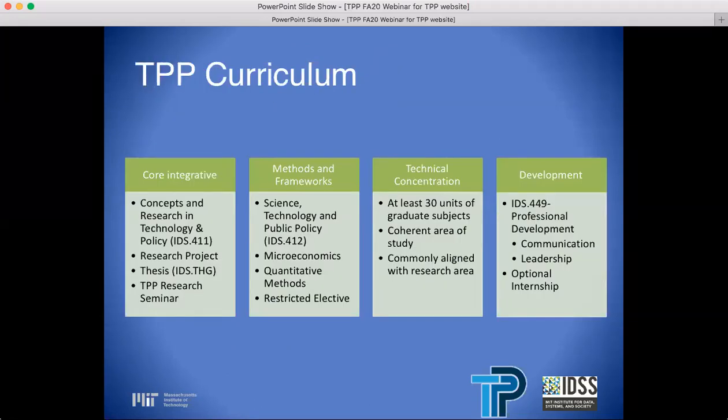It might be useful to first explain that MIT functions on the basis of units, whereas other universities generally function via credits or credit hours. A regular semester-long MIT course will typically be assigned 9 or 12 units, and you are also assigned units for your research as well as your courses. The TPP research seminar gives students the opportunity to present their findings in front of their peers, and it's also a great opportunity to learn what others are doing in their labs. It's often said that you will learn as much from your peers as from the classroom or the lab — this cross-pollination is typical of TPP.